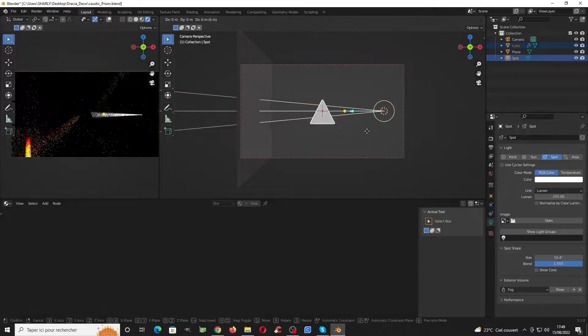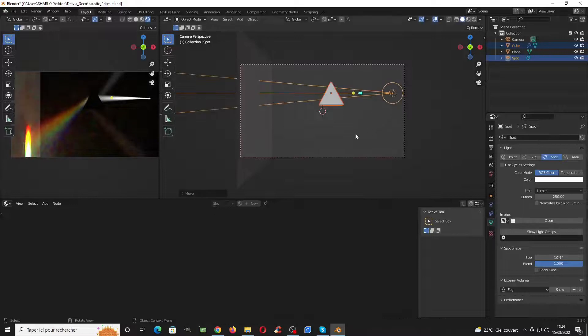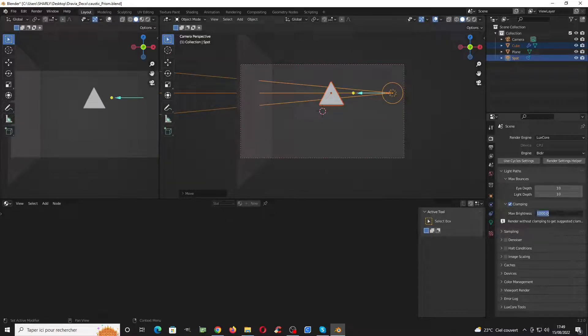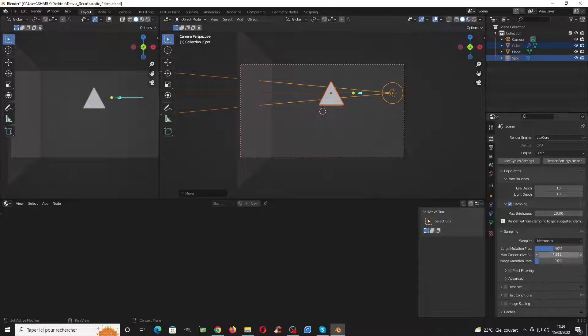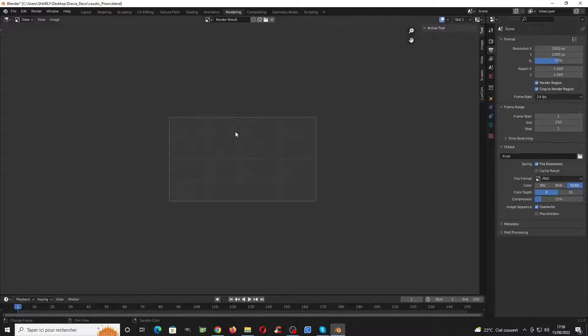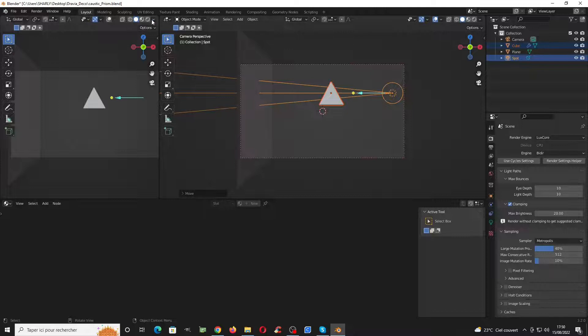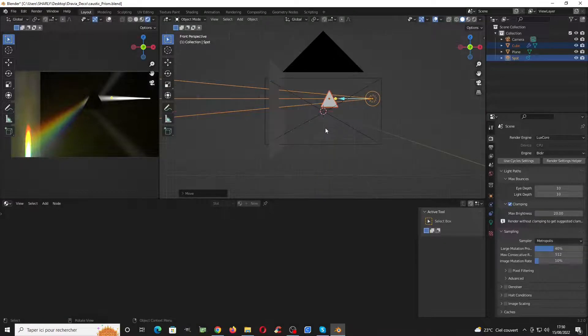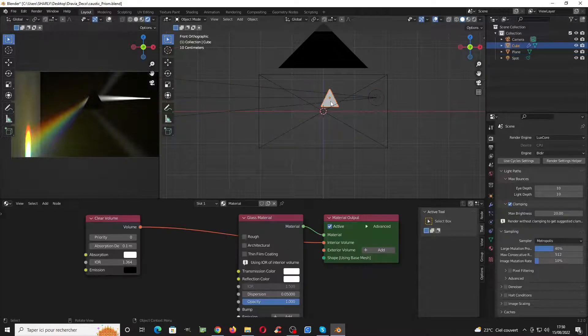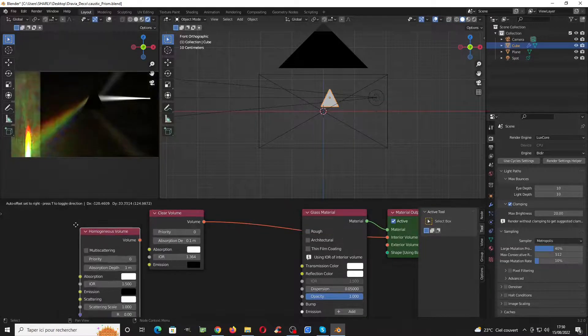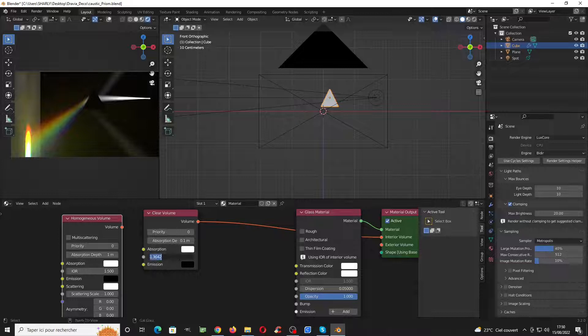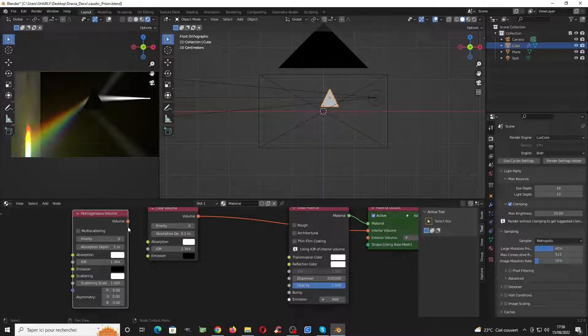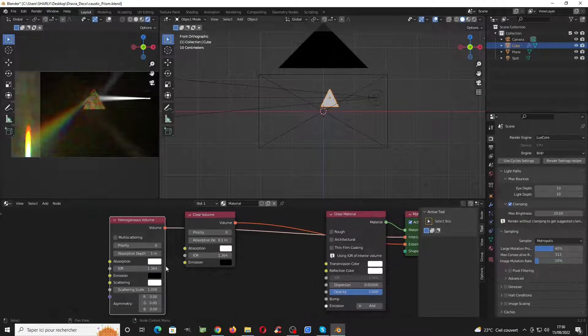We can try to make the caustic appear a bit on this part. Now here in the render part you can use clamping to go faster, let's use 20. Also you can switch to metropolis, it's much better for this kind of render. Switch the resolution to 50 percent, will be faster. We can try to add more light so we see the pyramid here a bit better, or another trick is to instead of using a clear volume here we can use homogeneous volume.